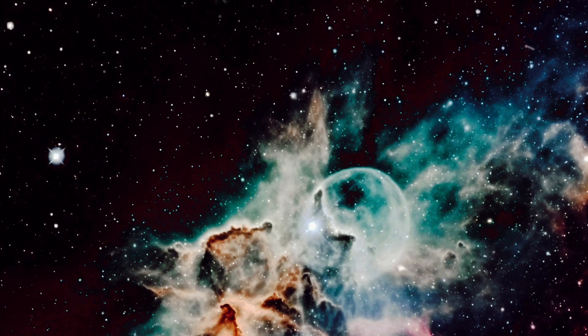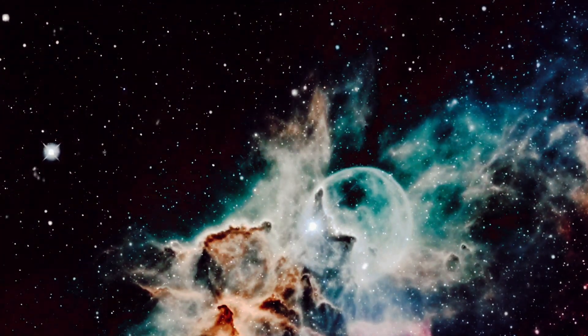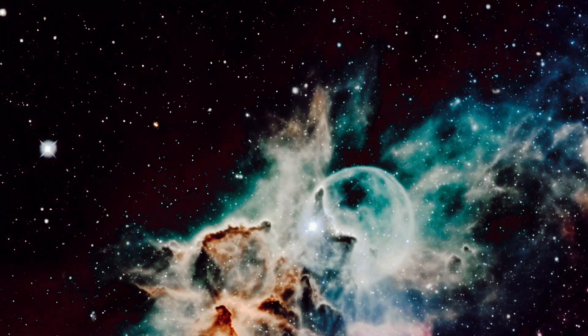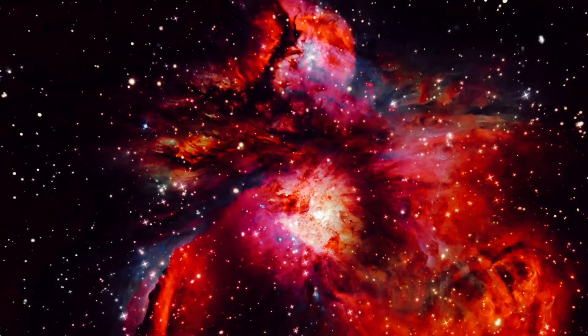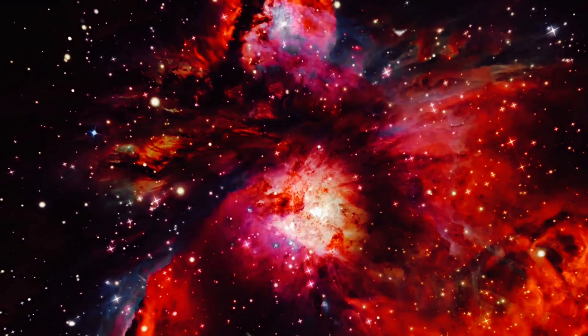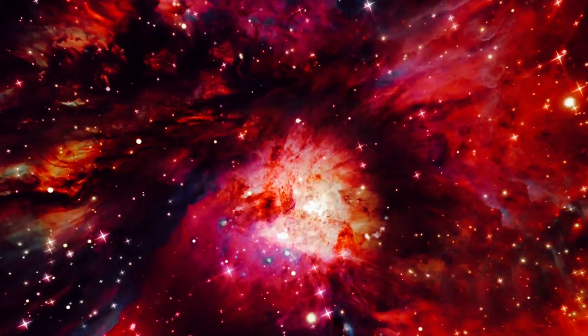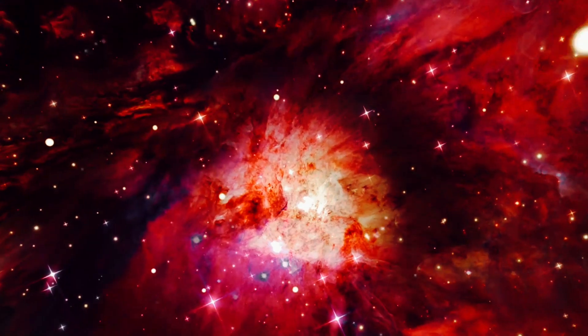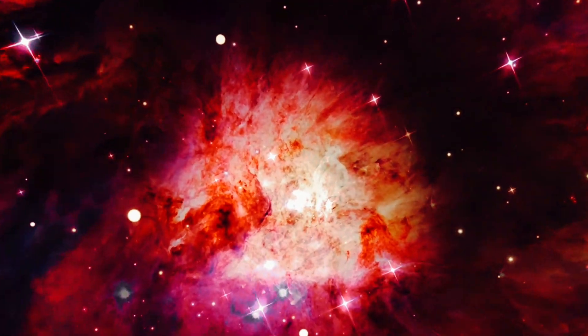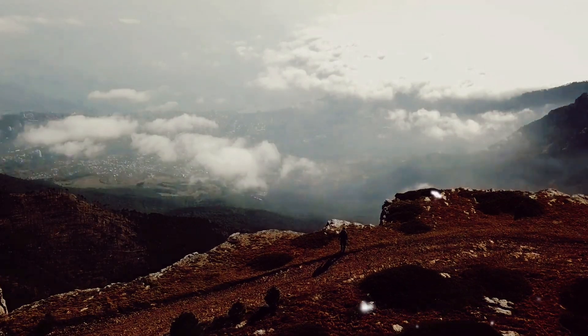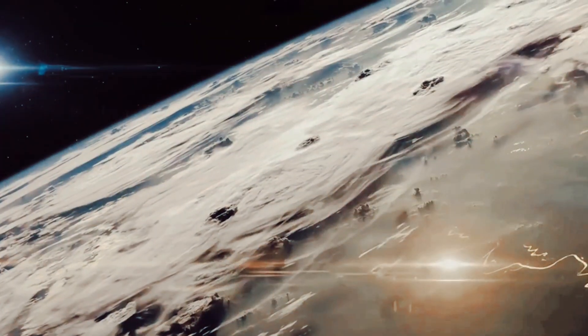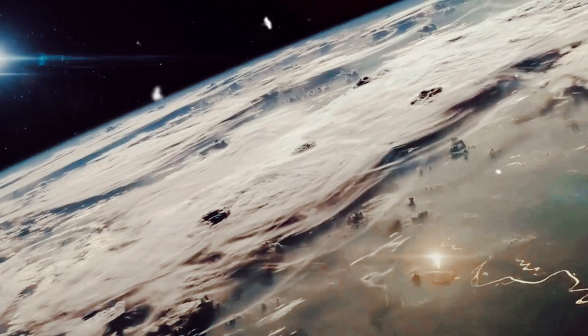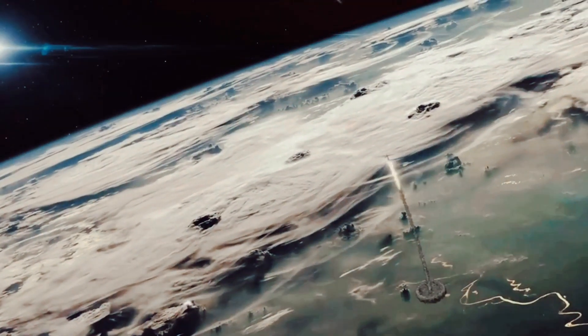Yet the observable universe may just be the tip of the cosmic iceberg. Some theories propose that our universe is just one of an infinite number of universes, a concept known as the multiverse. This suggests there could be a hundred times a hundred universes within the multiverse. Despite our seemingly insignificant place in the cosmos, we are the ones who have managed to understand it. We've peered into the cosmos, discerned its laws and found our place among the stars.